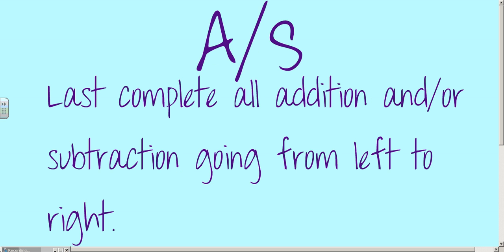The last step is to complete all addition and/or subtraction. Again, that's going from left to right. Sometimes you'll do subtraction and then addition; other times you'll do addition and then subtraction — just whatever comes first going left to right, the same way that we read.